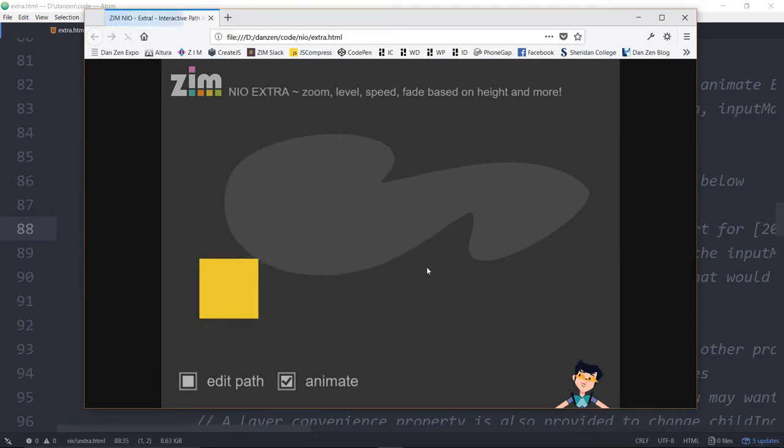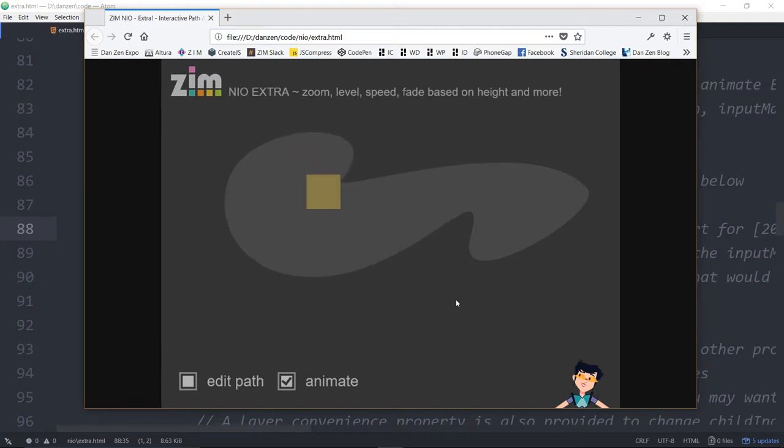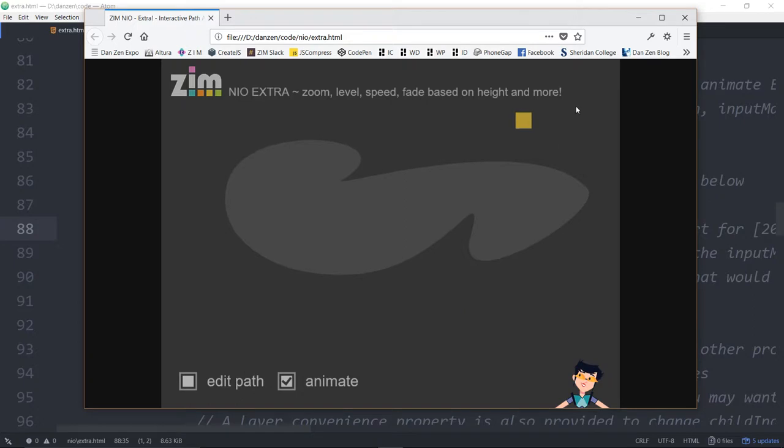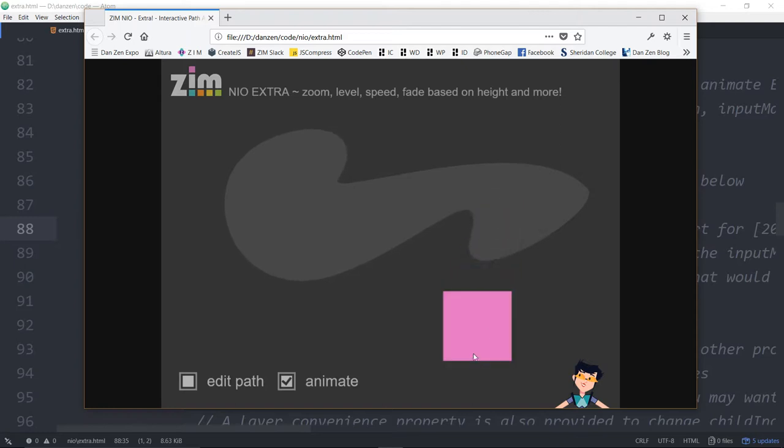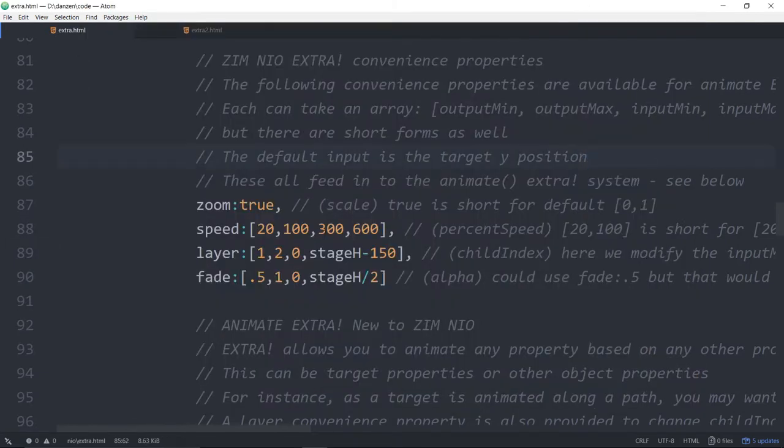So now this range will only happen in between 300 and 600. So at a height between 300 and 600 pixels, it will go 20. Anything above, so above 300 pixels to zero, will still be 20. Anything below 600 will still be 100%. But in between here, we'll see a rapid speed change. So we refresh here. I don't quite know where that rapid speed change is taking place. Can you tell? I can't quite tell.